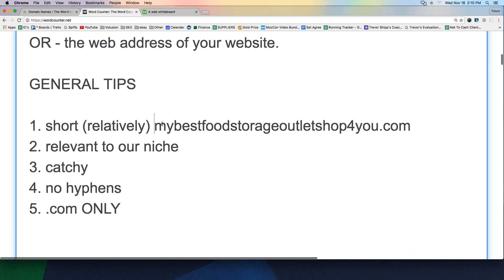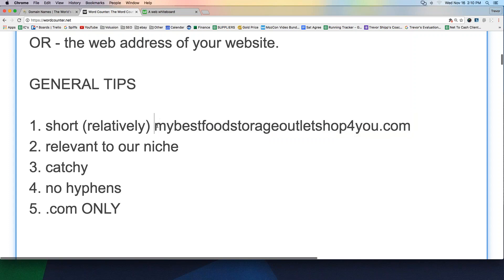Do any of you guys see anything wrong with this domain name? Count the characters on it. It's like, that's like 30 characters of a domain name. Why is that a problem? Well, who's going to remember how to spell it and who's going to remember it, period. If I just told all of you guys what this is and then deleted it and asked you to repeat it back to me, I'll bet none of you could. My best food storage outlet shop for you.com. It's terrible. It's way too long.